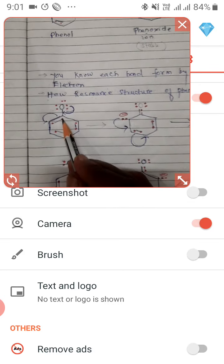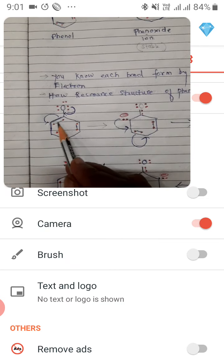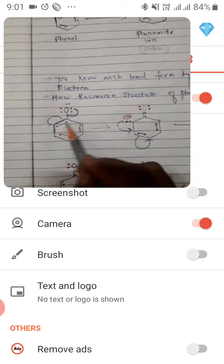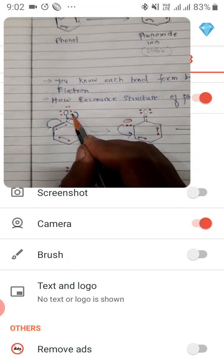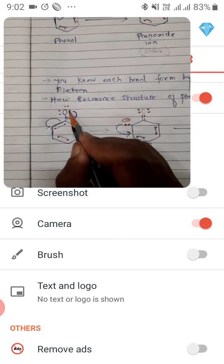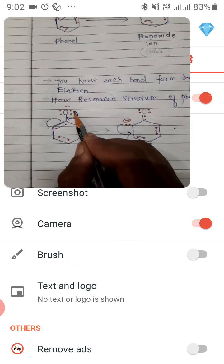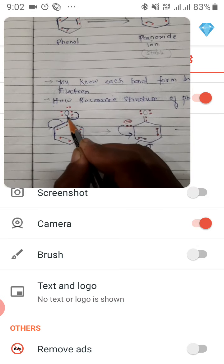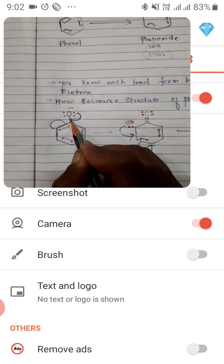Oxygen पर तीन lone pair हैं, और benzene के अंदर 3 double bond हैं — तीनों double bond के पास दो-दो electron हैं, यानी छे electron benzene में और छे electron oxygen पर — total 12 electron। Oxygen के पास extra lone pair है — दो lone pair stability के लिए लगते हैं, तीसरा lone pair oxygen को unstable बनाता है, यानी phenol को unstable। तो यह दो electron resonance में जाएंगे — benzene के अंदर जाएंगे। Carbon और oxygen के बीच single bond पर यह दो lone pair shift होंगे तो double bond form होगा।